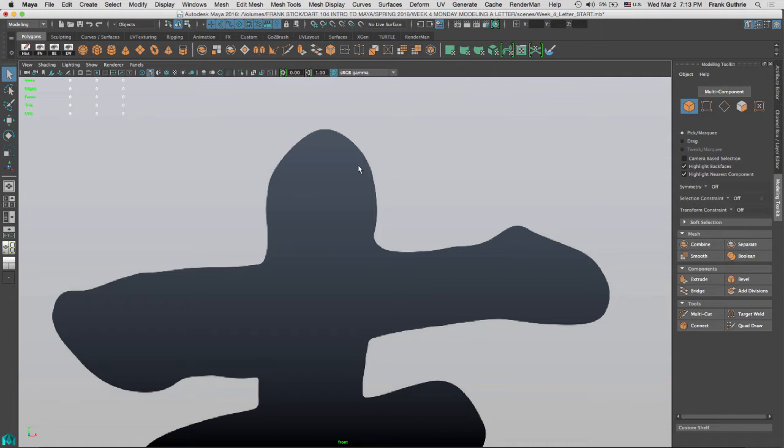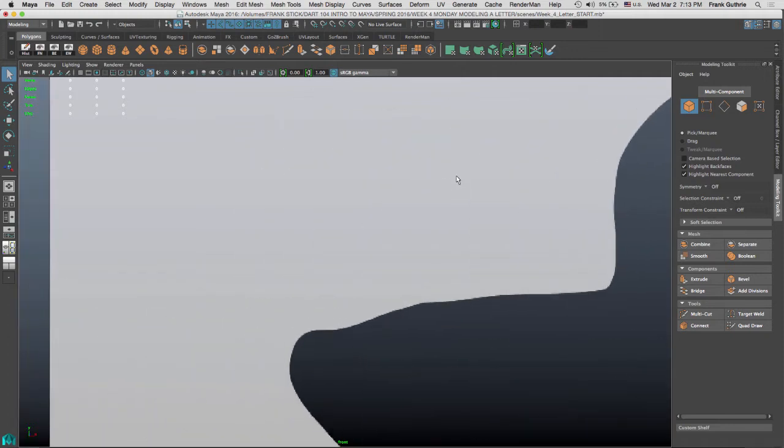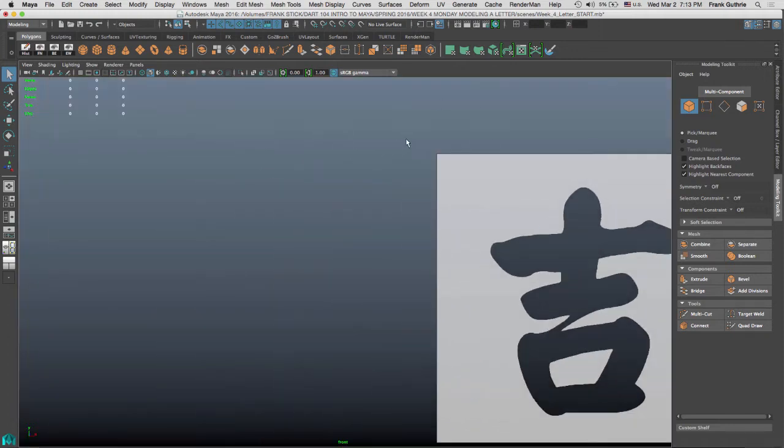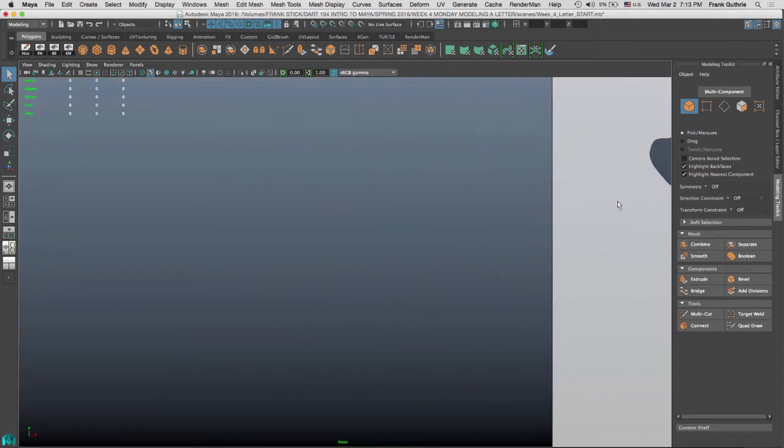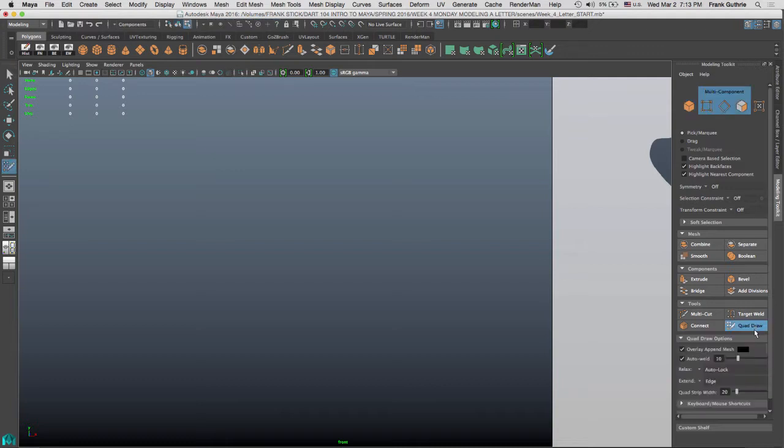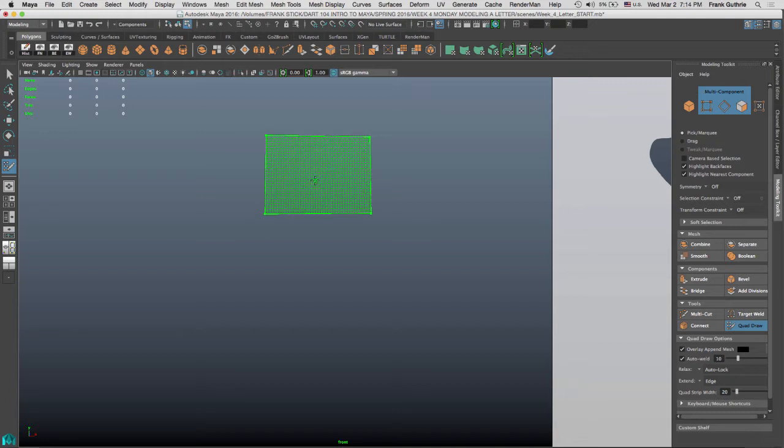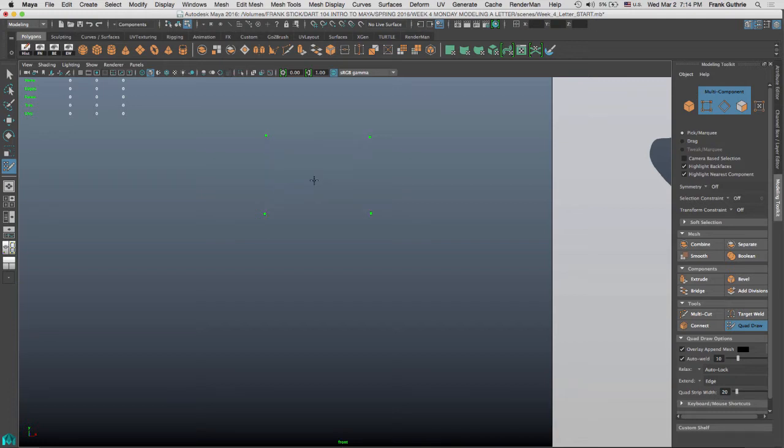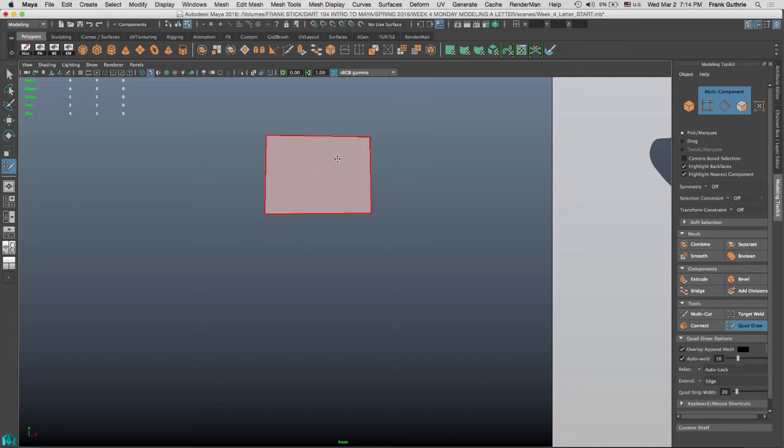Now, the way that the quad draw works is super simple. I'm going to move this to the side right here, and I'm going to click on quad draw. And the way it works is you click four points: one, two, three, four points. And then when you move your cursor inside of these four points and you hold the shift key, you get a preview. Now, you don't have to commit to this preview unless you click. As soon as you do that, you have a polygon.